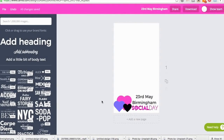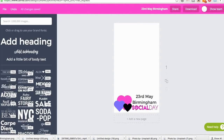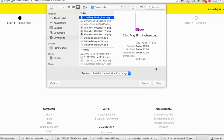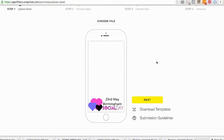Now I've downloaded the file I can open it and see what it looks like — it's a very simple design but it's got my branding on it. Now I'm going to go back to 'Choose file' on Snapchat, click 'Choose file,' select that Snapchat filter, and this is what it's going to look like — fantastic.